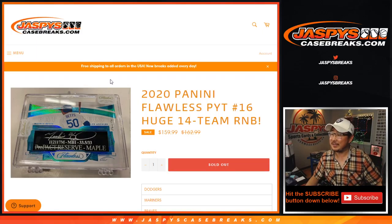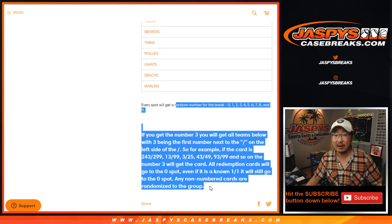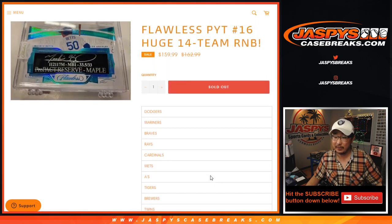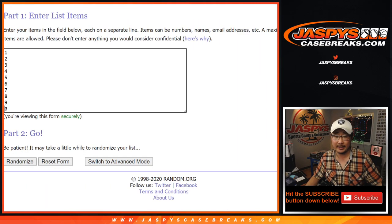Hi everyone, Joe for Jazby's CaseBreaks.com coming at you with 2020 Panini Flawless Baseball 14-team random number block randomizer featuring a lot of teams right here. That's how it works if you're not familiar with it. Big thanks to these folks who are familiar with it for getting in.